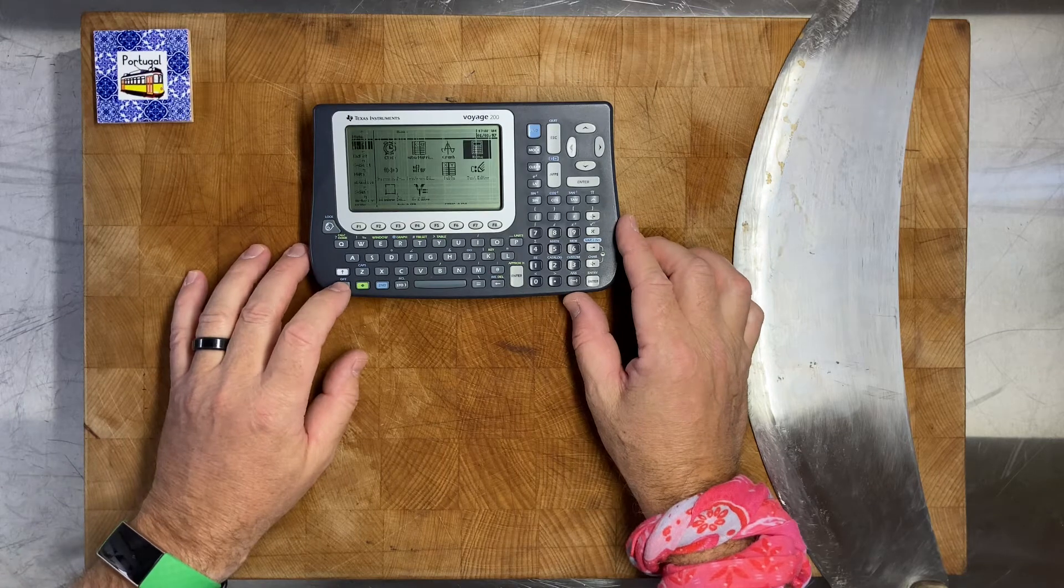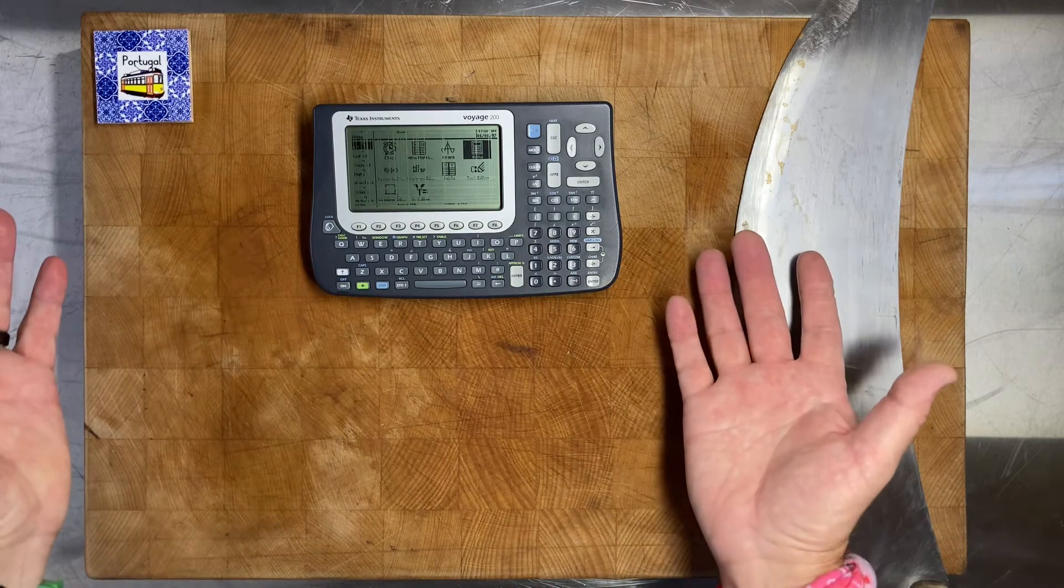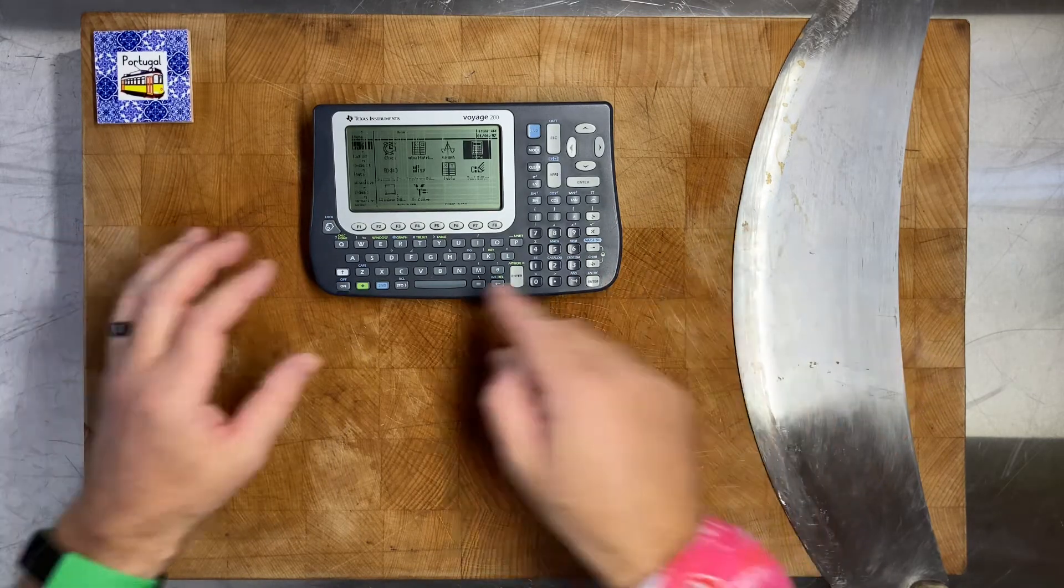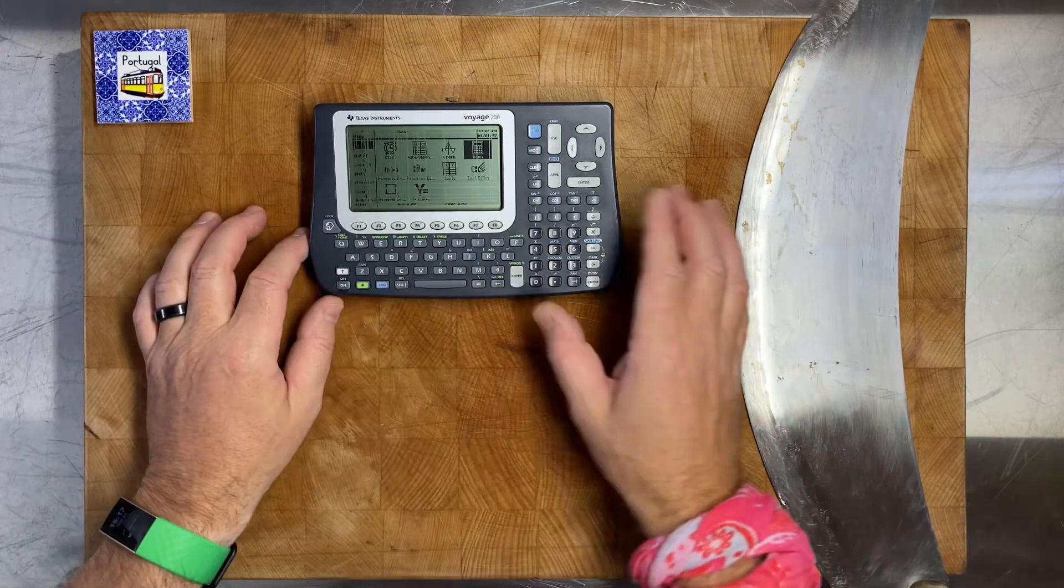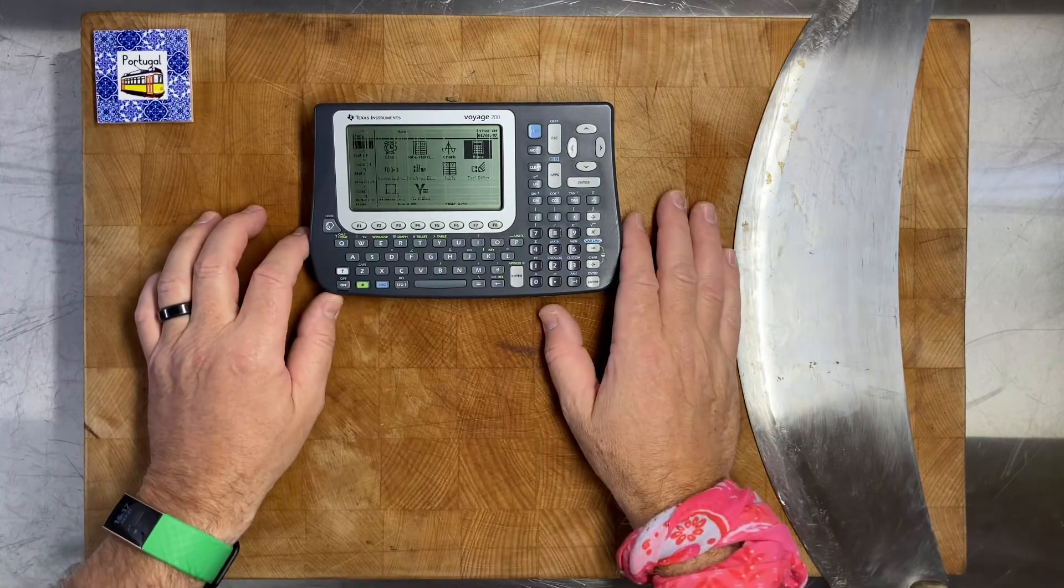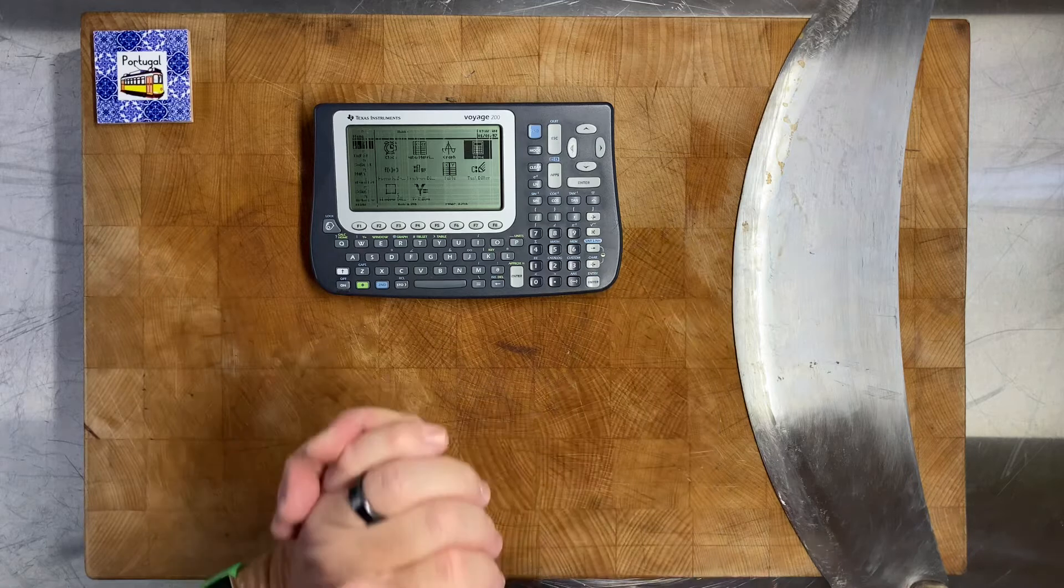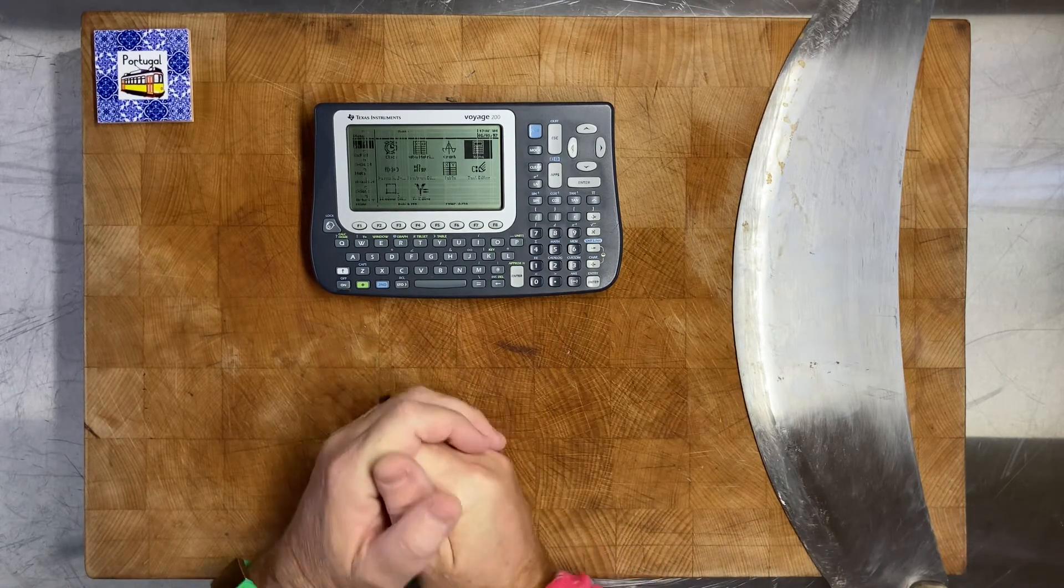You know, the calculator appears to be working well except the LCD display, so next video will be...